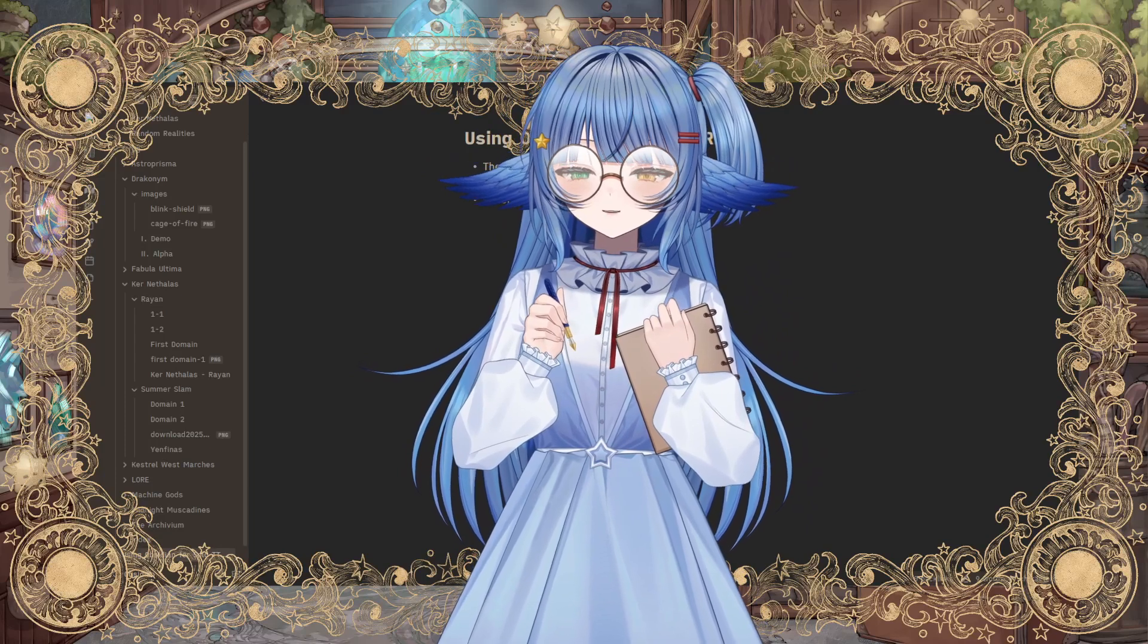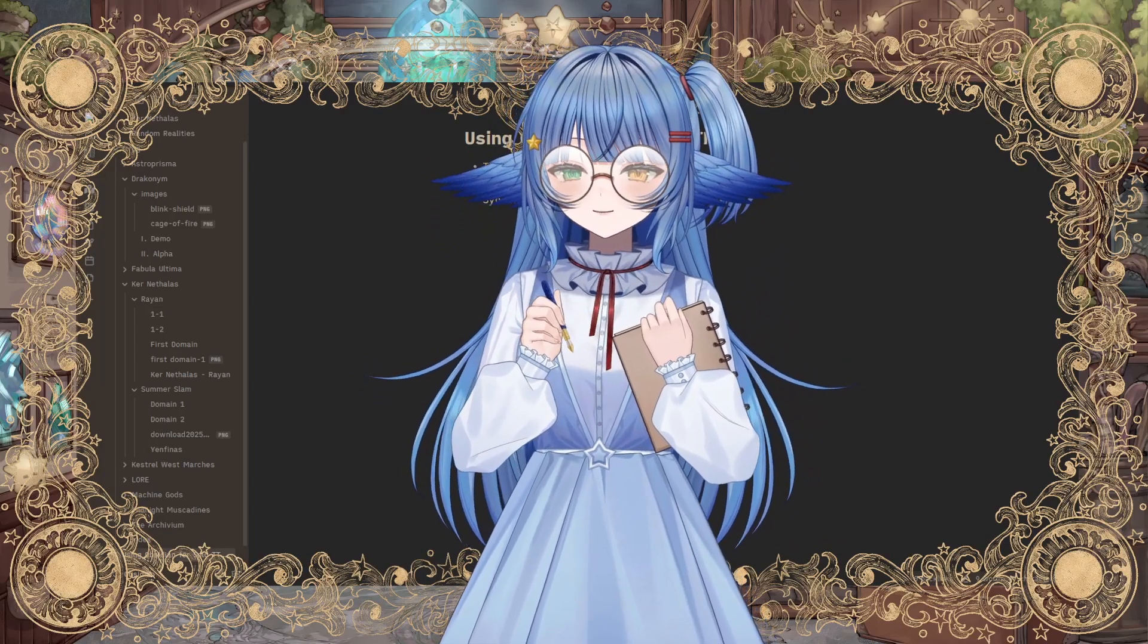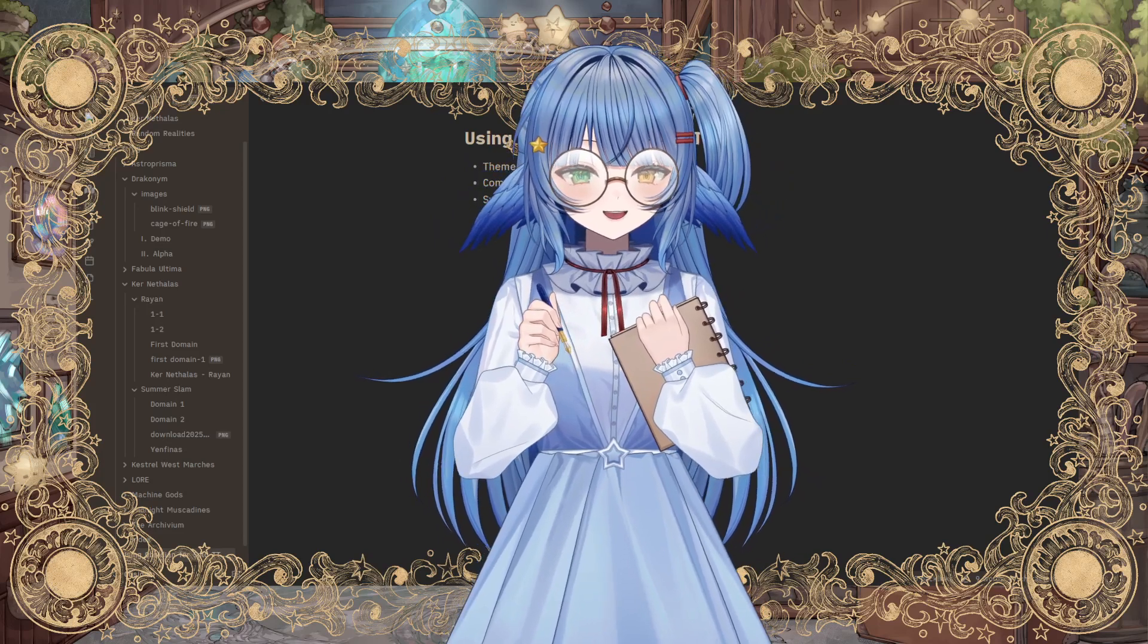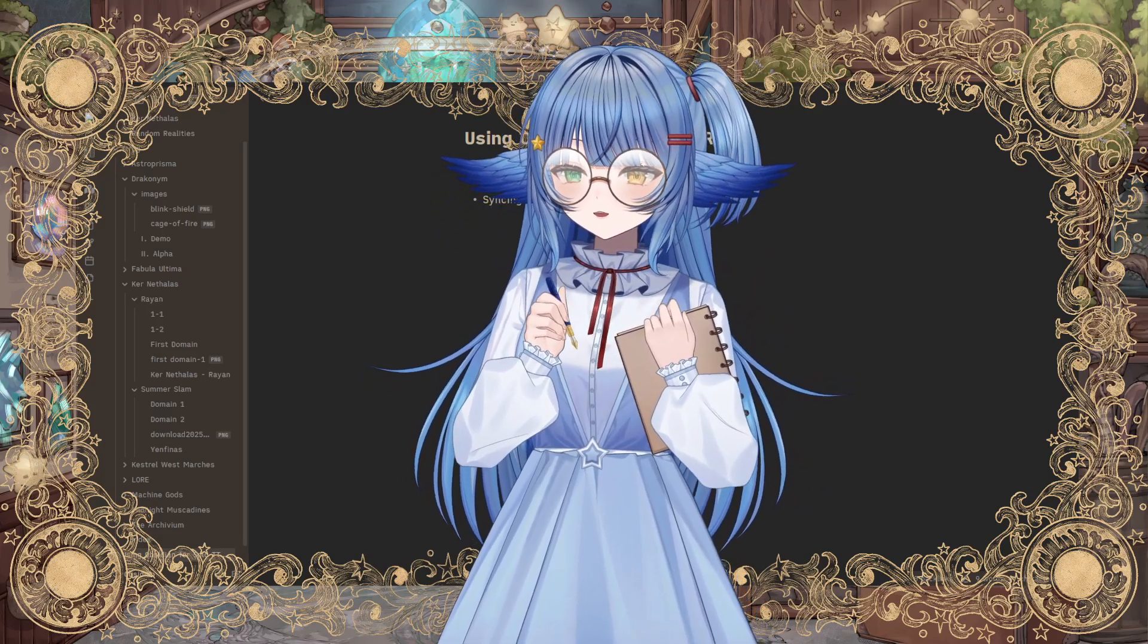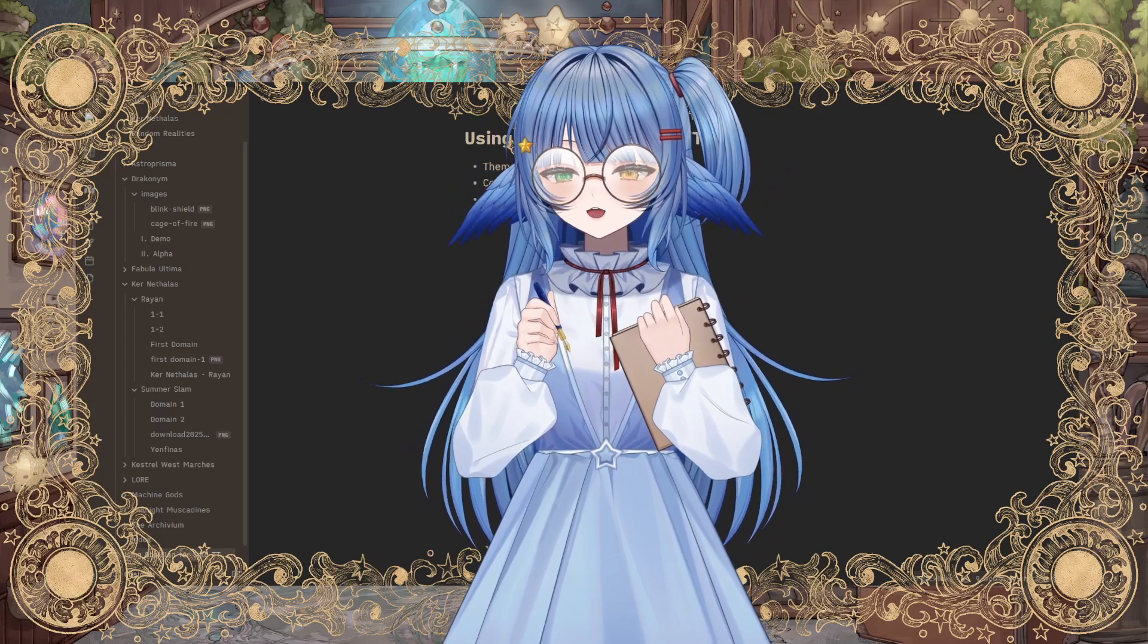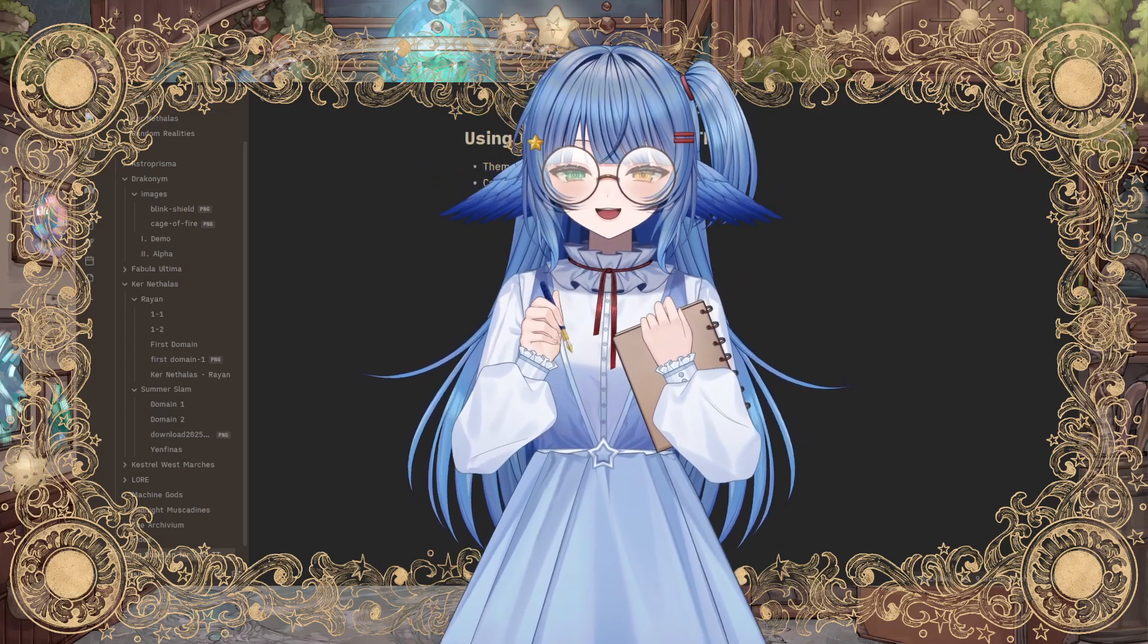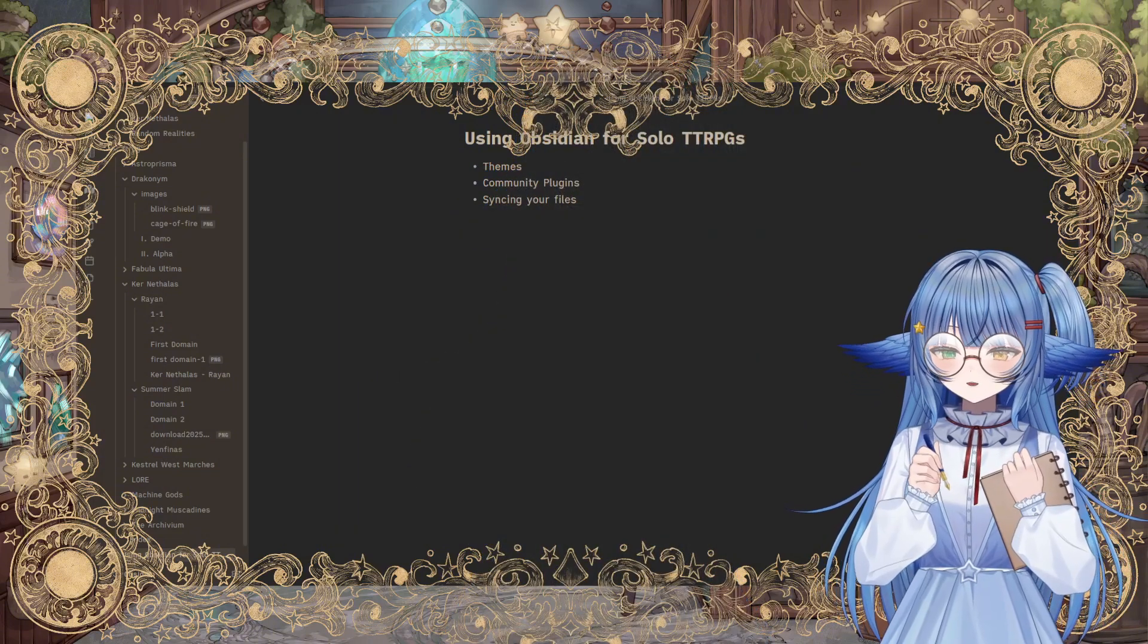I am a VTuber or streamer who specializes in playing solo tabletop role-playing games and streaming them as well. If you've watched any of my videos before, you have likely seen this little text editing app that I have behind me in this frame.